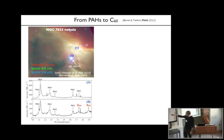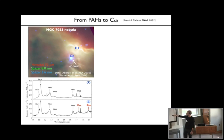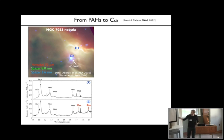If you take position one and two, this is what you obtain: for position one you see these nice bands due to PAHs. When you get really close to the star at position two, you start to see the emission from the C60 molecule at 17.4 and 19 microns.